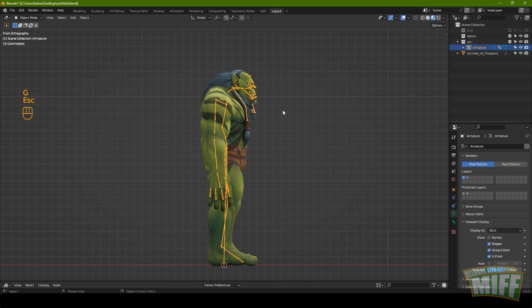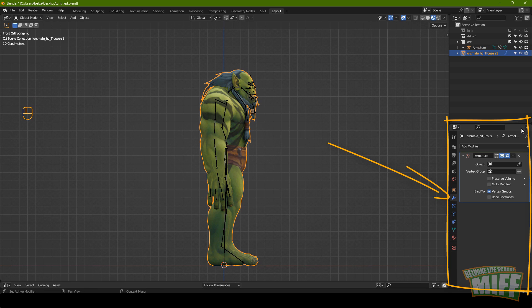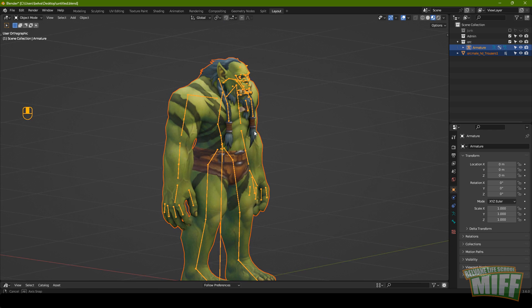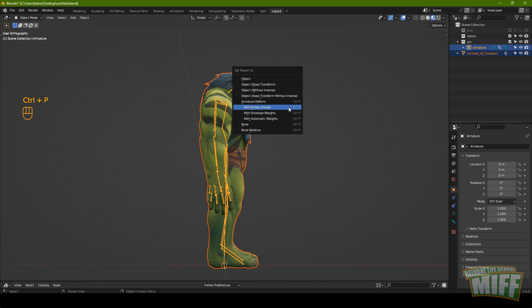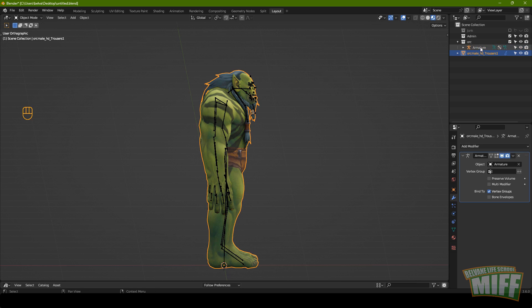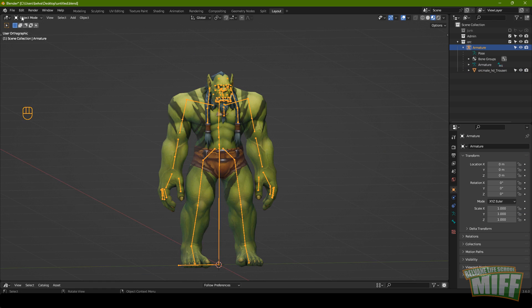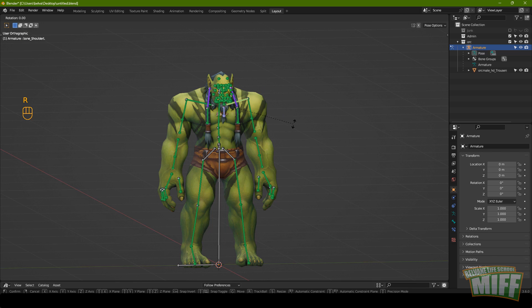If we select the orc and go to the Properties panel under the wrench tab, we can see it has an armature modifier — but it's red, meaning it's pointing at an armature that's no longer there. Get rid of it, and tell it to use the new clean armature instead. Click the orc body, Shift-click the armature — they're both selected but the armature is the active one. Hit Ctrl+P to parent the orc to the armature and select 'With Empty Groups'. Drag the body into the orc collection. Now the orc mesh has an active armature modifier. Select the armature, switch to Pose Mode, select a bone, hit R to rotate and move the orc.